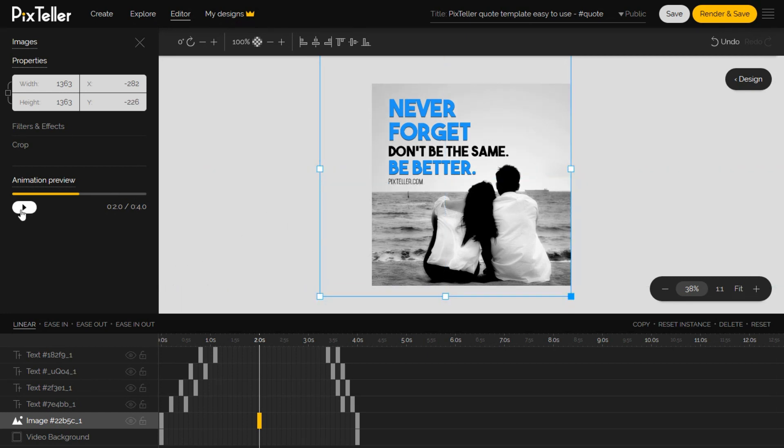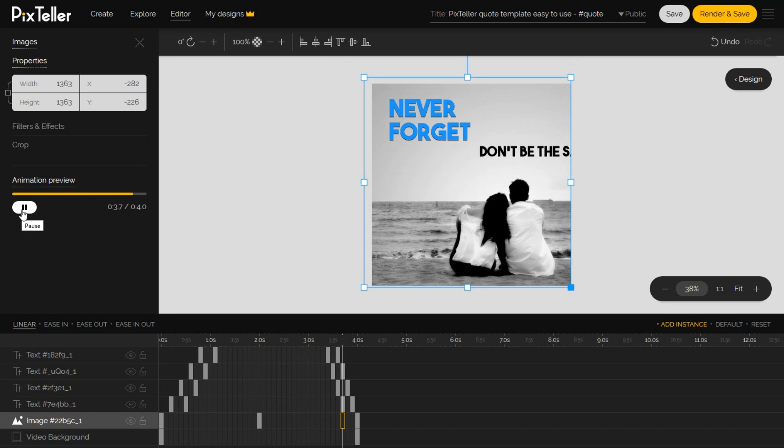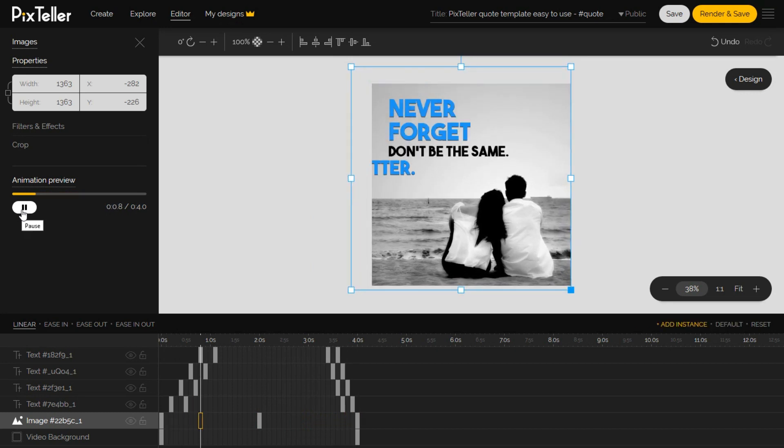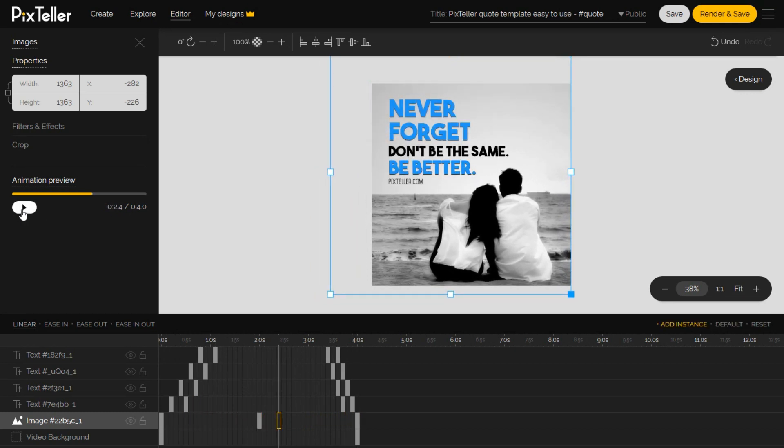You can click on the play button from the animation preview menu in order to have a short preview of the animation.